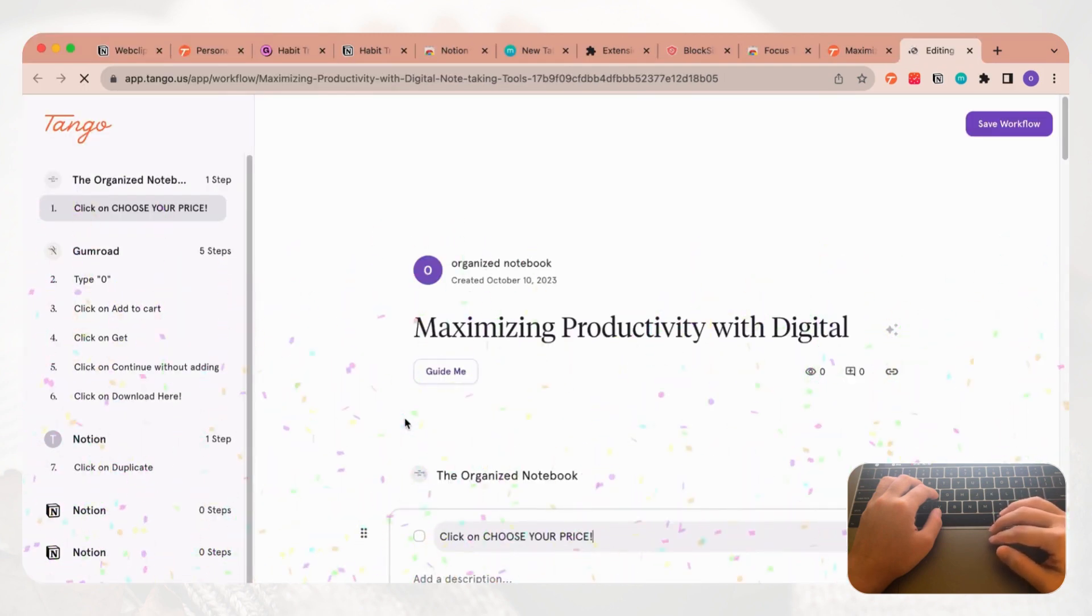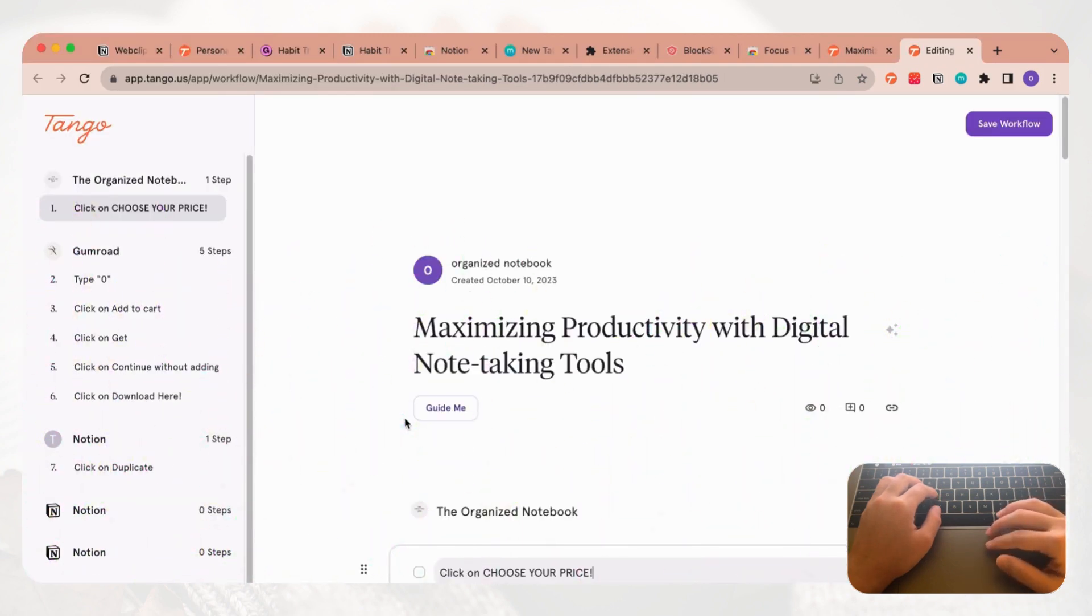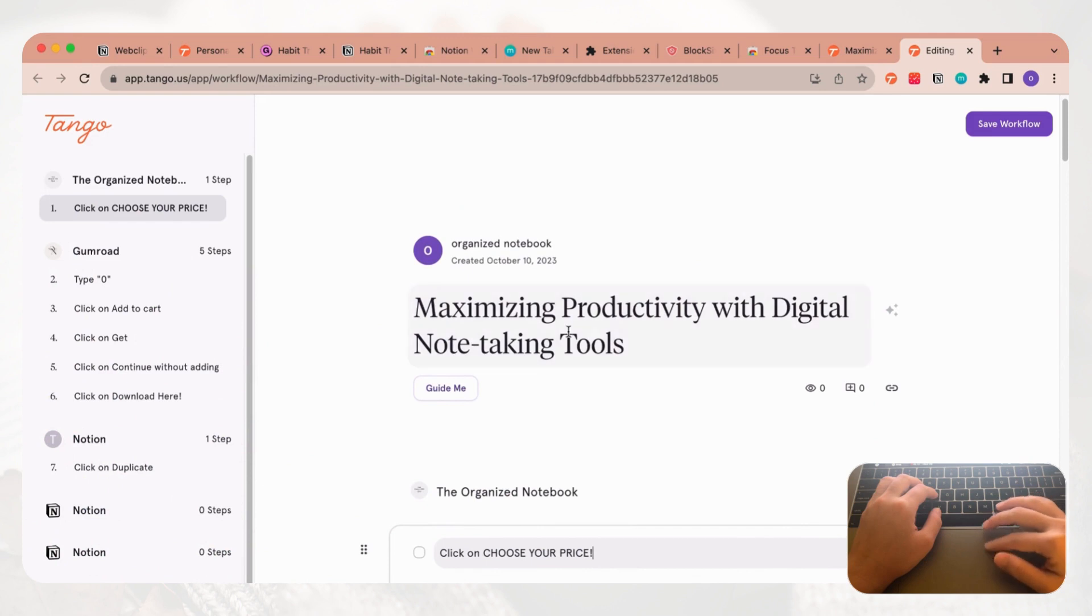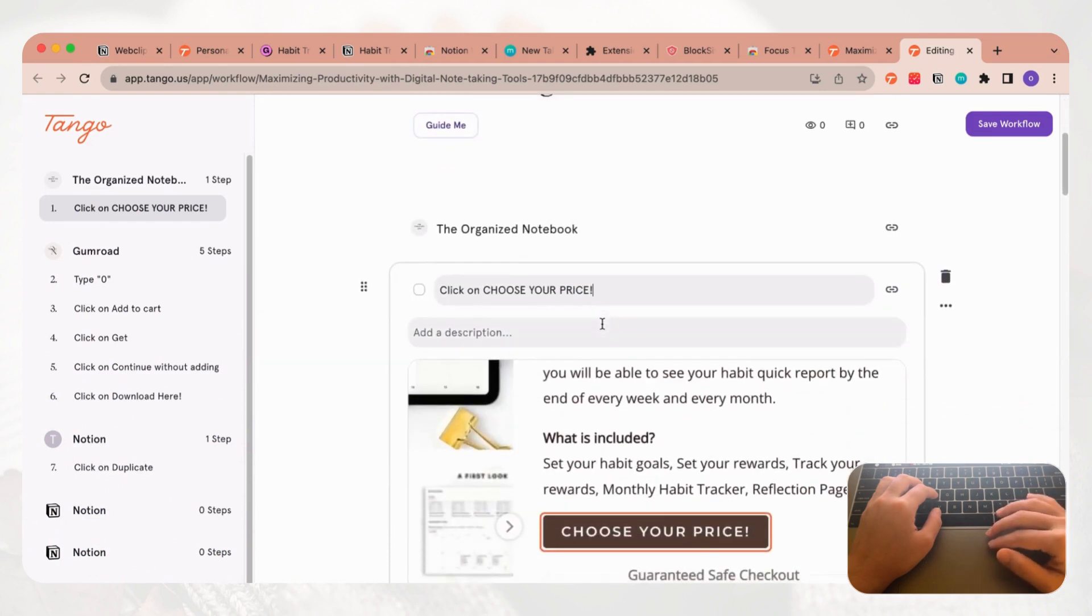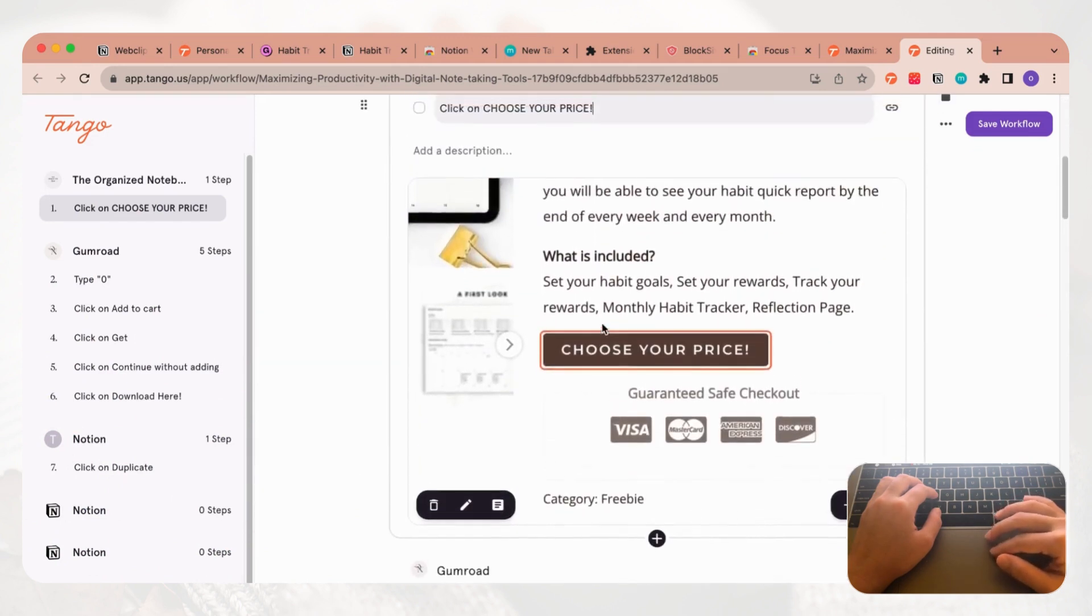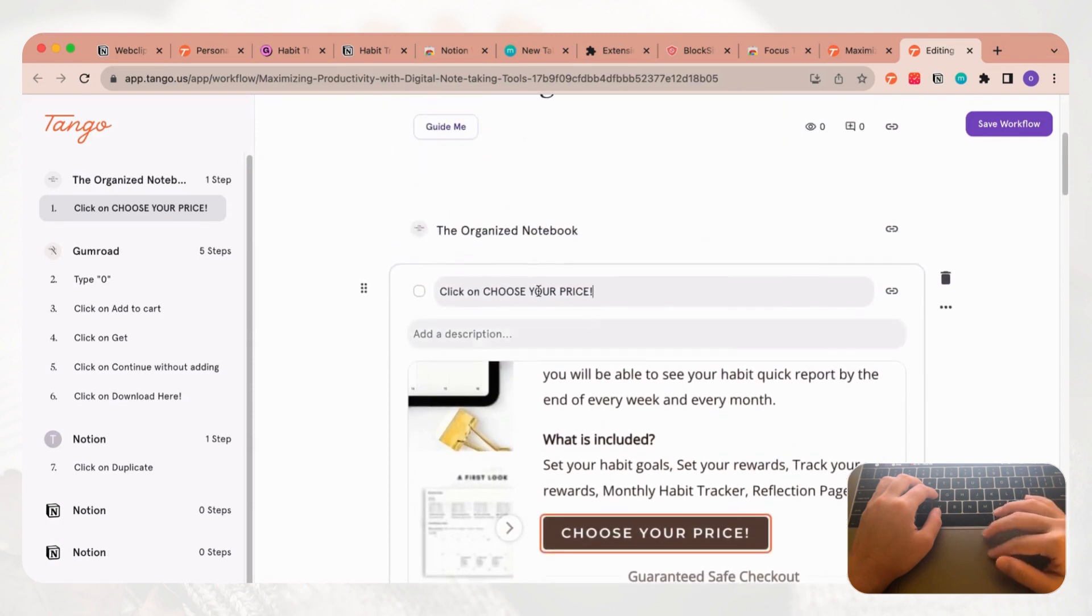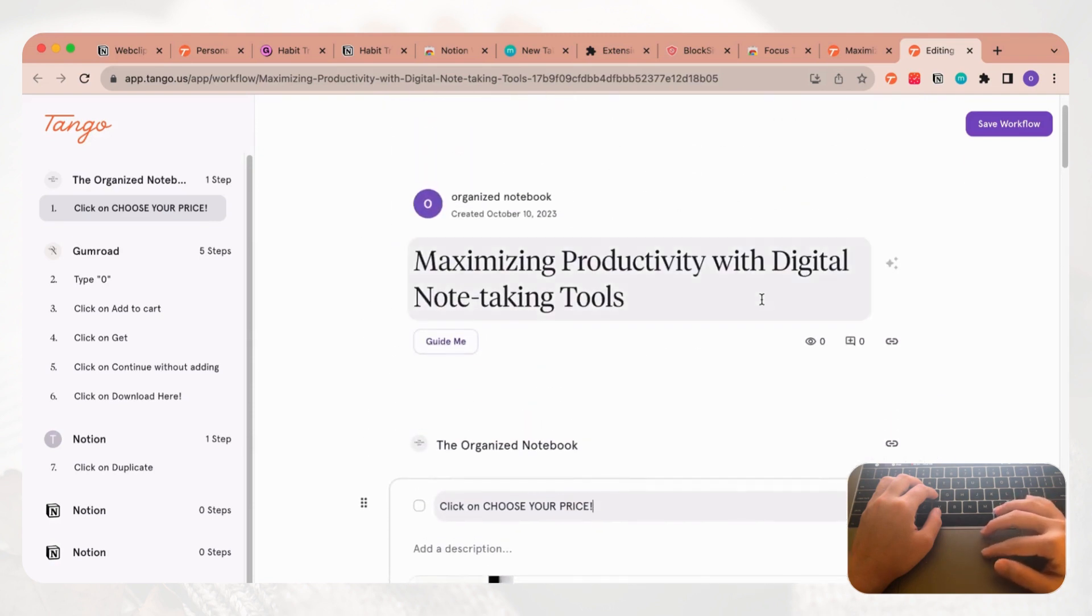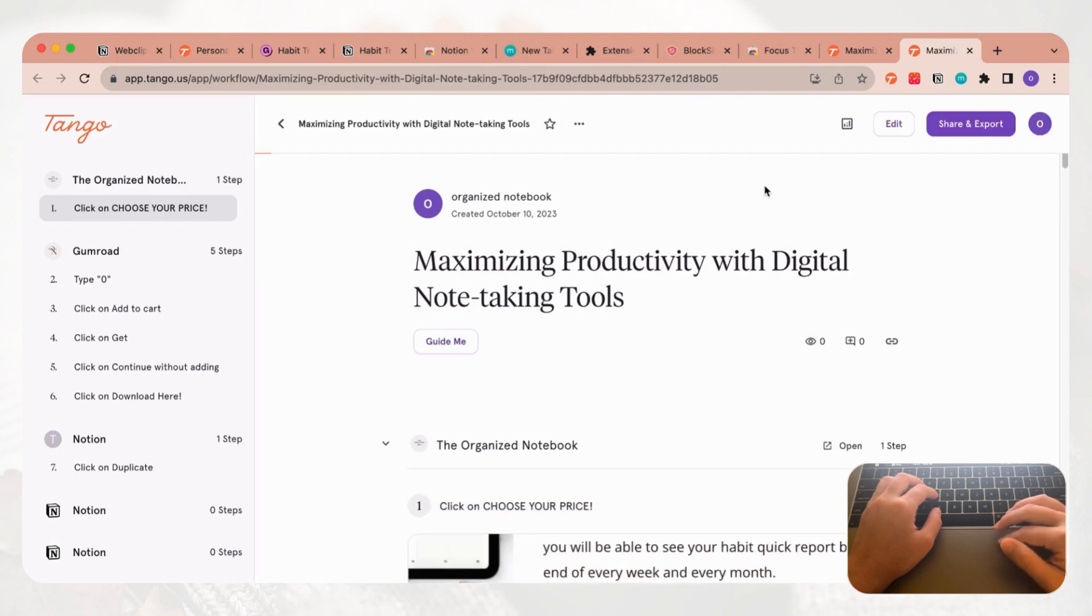Now we are on the product page and we can click download here. The final step is to duplicate it. Once we're at this step, we can stop the capture by clicking this checkmark.